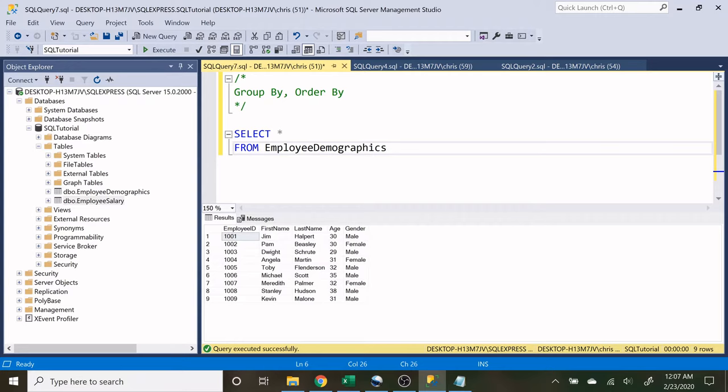In previous videos, we created tables, we went over the select, the from, and the where, and now we are at the very end of our SQL basic series. If you stayed with us for the whole time, hopefully you have learned a lot and learned the basics of SQL.